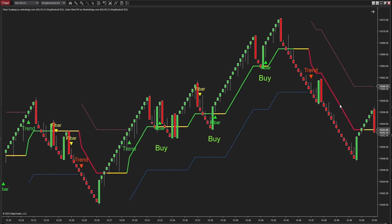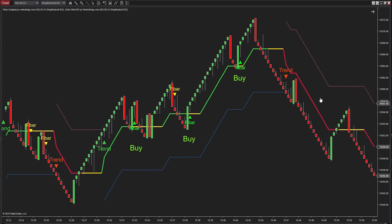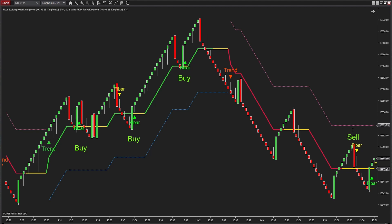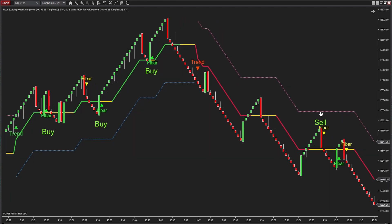Observing the trend signal and the pink trailing stop of Solar Wind RK, we know that the market is under a downward condition. Since both the open and close prices of the reversal bar fall within the signal selection zone, we will choose this signal.